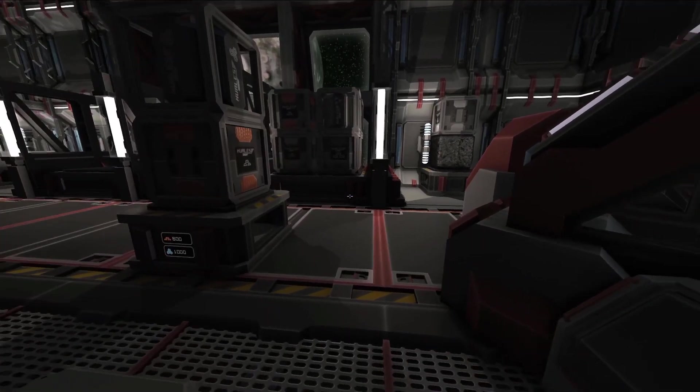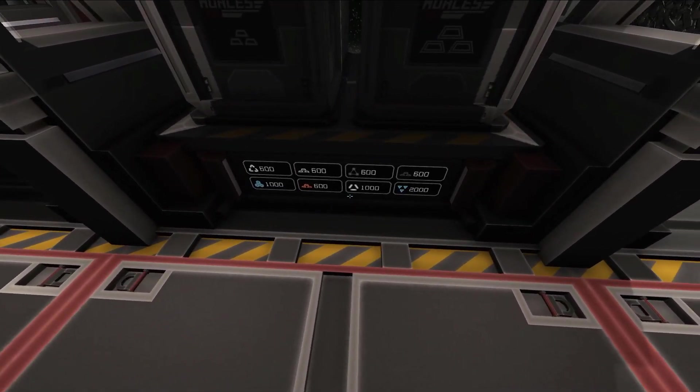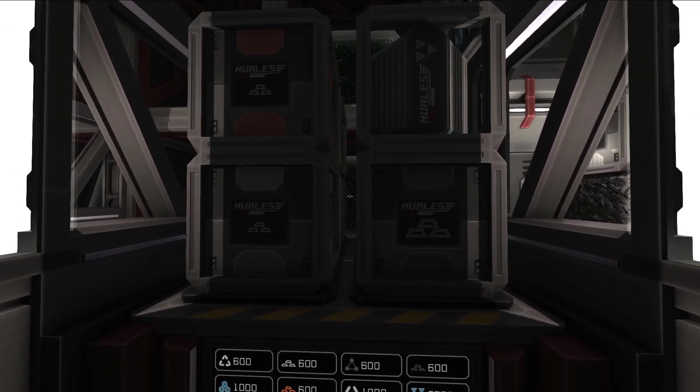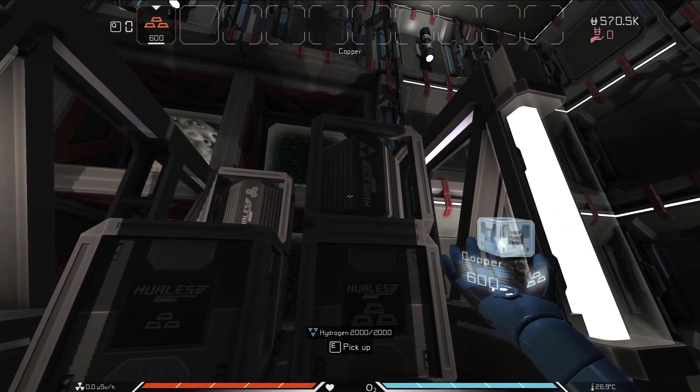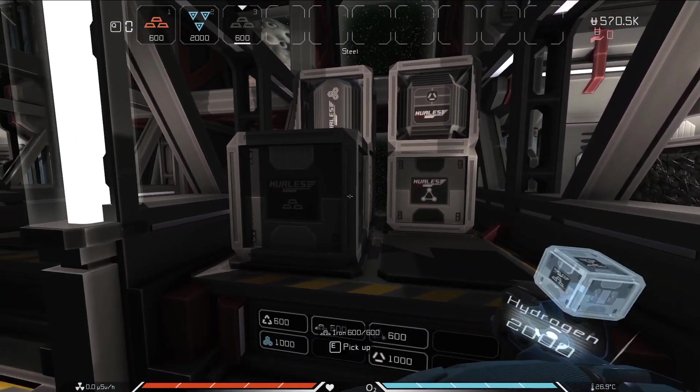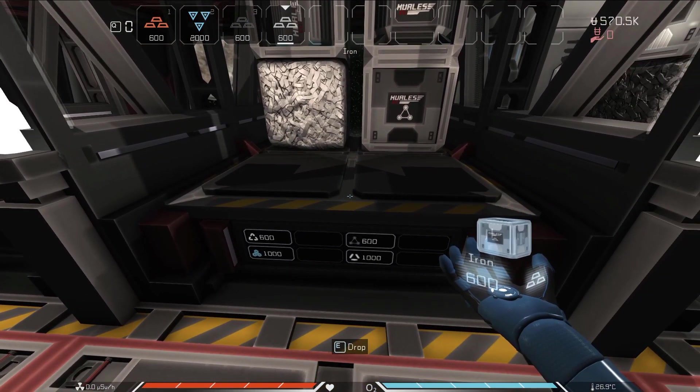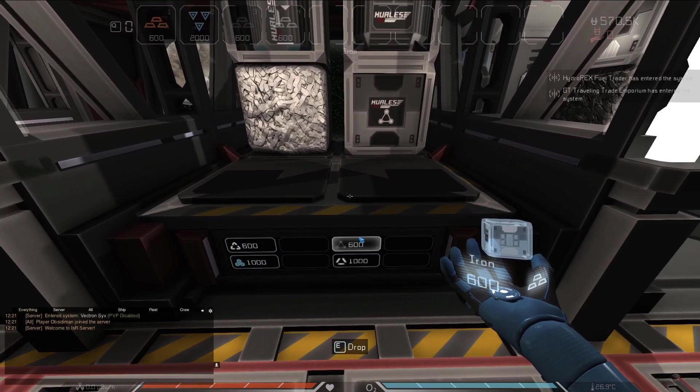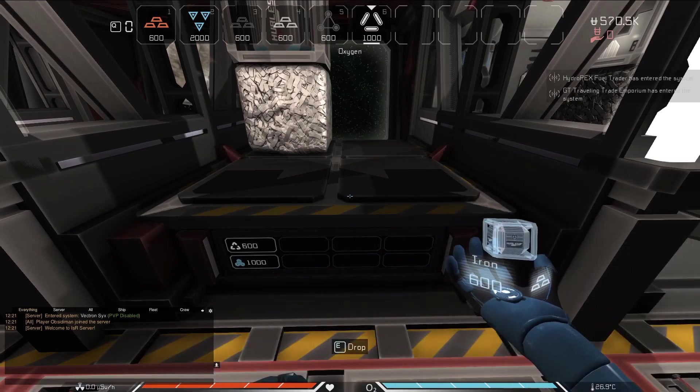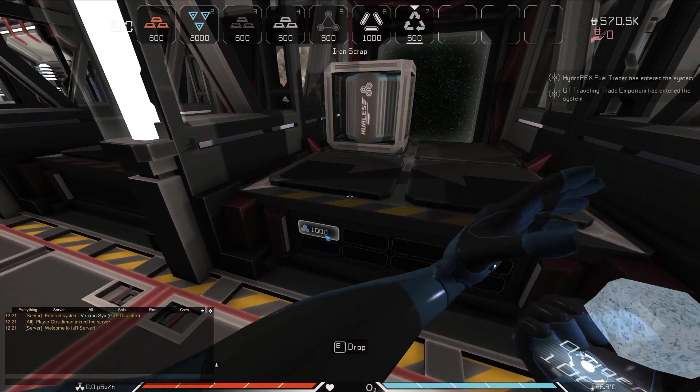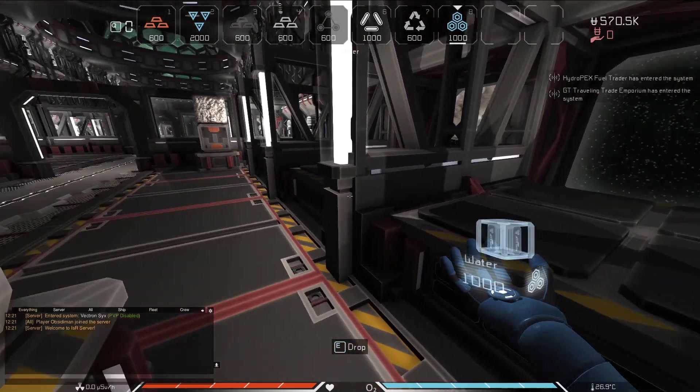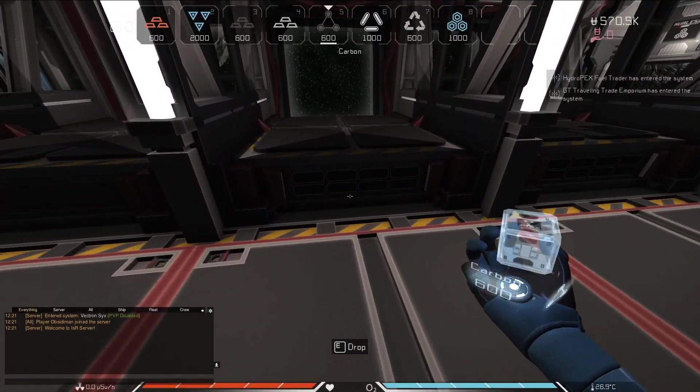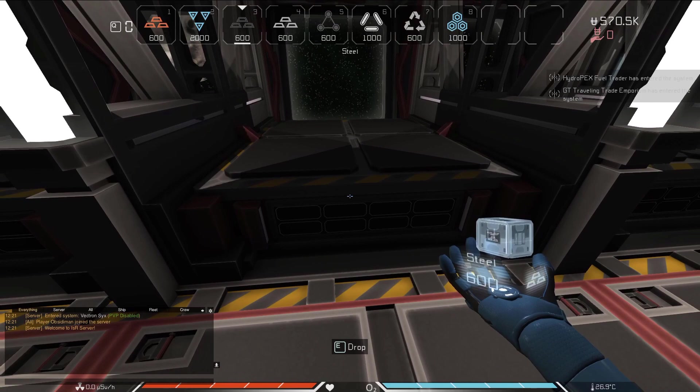Resources can be stored on ships or stations using cargo pads. A full-size cargo pad can hold eight crates of resources. To pick up items from a cargo pad, press E while looking at the item. You can also use the screen near the base of the cargo pad and left-click the button for the crate you'd like to pick up. To select the different slots of your inventory, you can either scroll the scroll wheel on your mouse, or use the 1 through 0 number keys to select a specific slot.